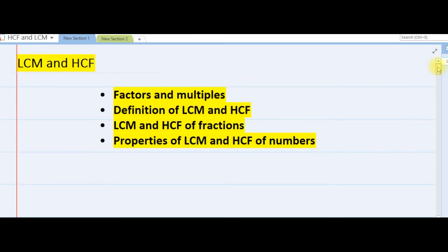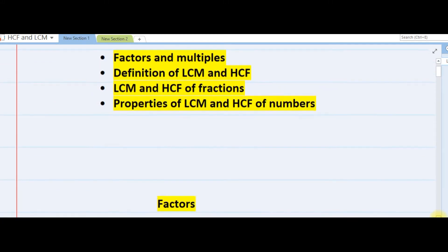Hello viewers, welcome to this special tutorial. In this tutorial we're going to be treating LCM and HCF of numbers. But before then, we need to know factors and multiples, the definition of LCM and HCF, LCM and HCF of fractions, and finally the properties of LCM and HCF. So let's start with factors and multiples.